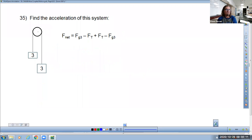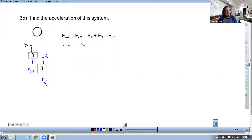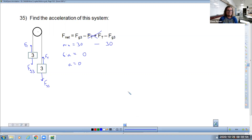Question number 35 — find the acceleration of this system. I already have the fnet equation written. When you write fnet equals m times a and substitute in 30 for fg3, the two tension forces cancel each other out, and then you put in 30 for the other. Total mass is six kilograms. Six times a equals zero, which tells us the acceleration has to be zero. If you hang two masses of exactly the same weight in a coupled-motion scenario, it won't accelerate.